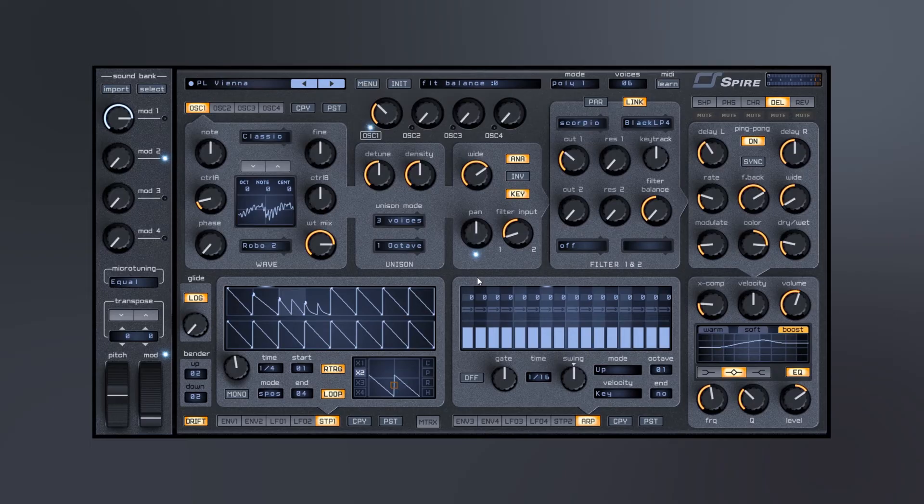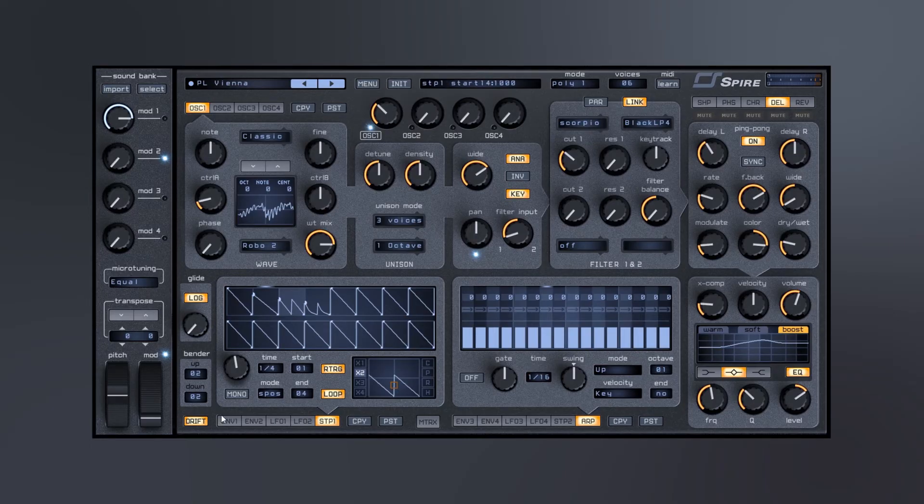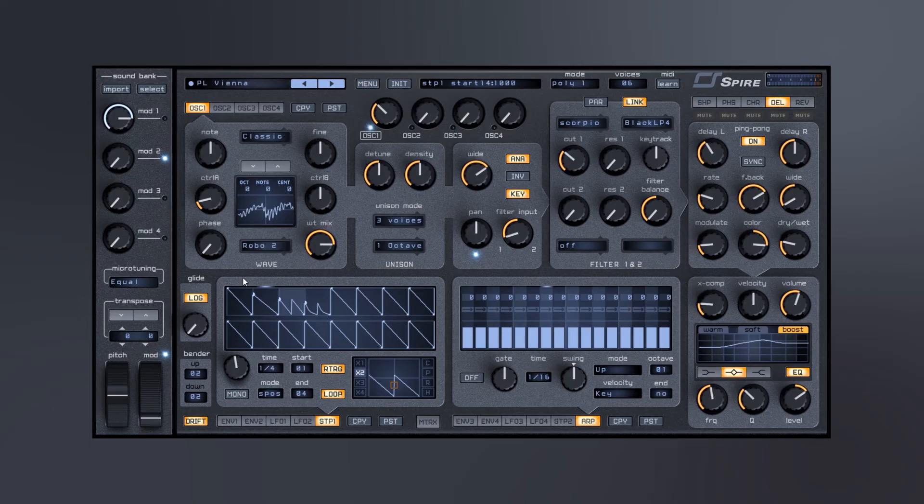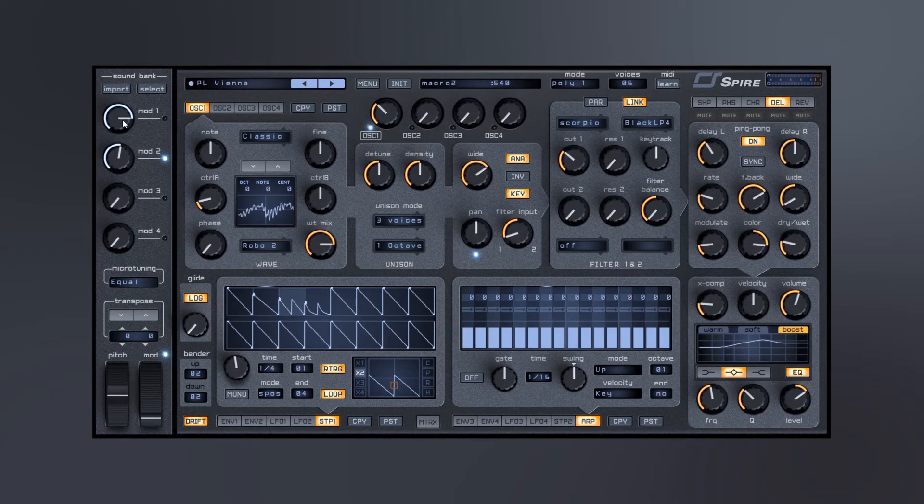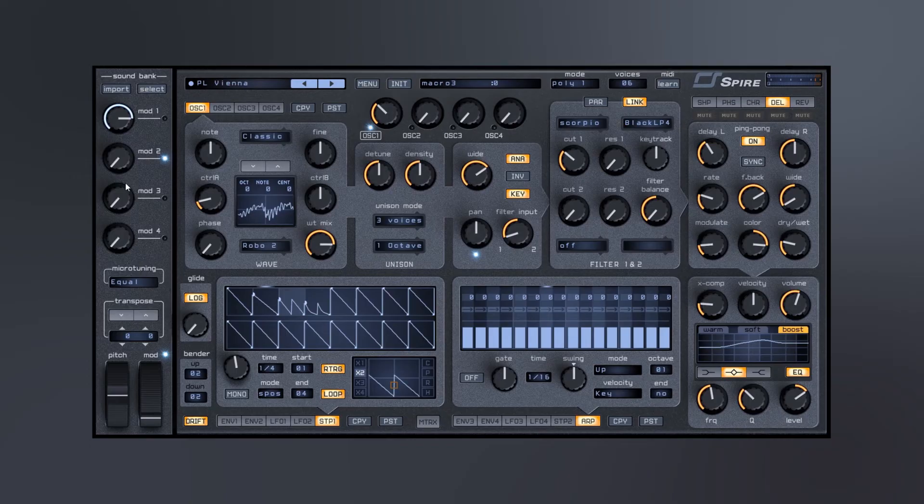So a really in-depth synth and one thing that I really like about it is it's not like layers on top of layers. It's pretty straightforward, easy to use, and the sound quality is absolutely incredible. There are also four like kind of macro modulators over here as well.